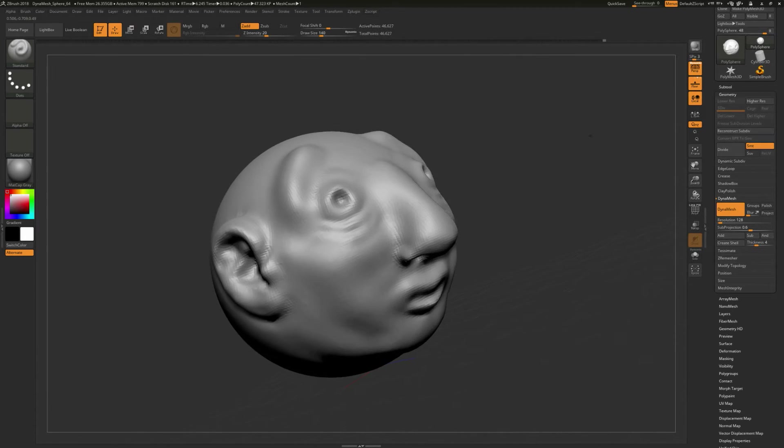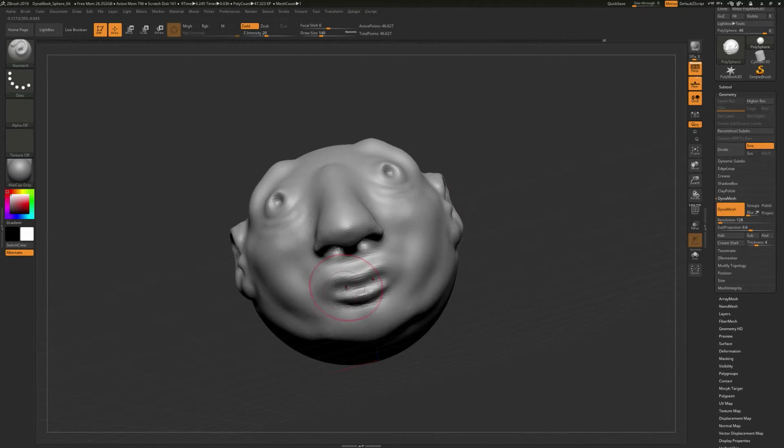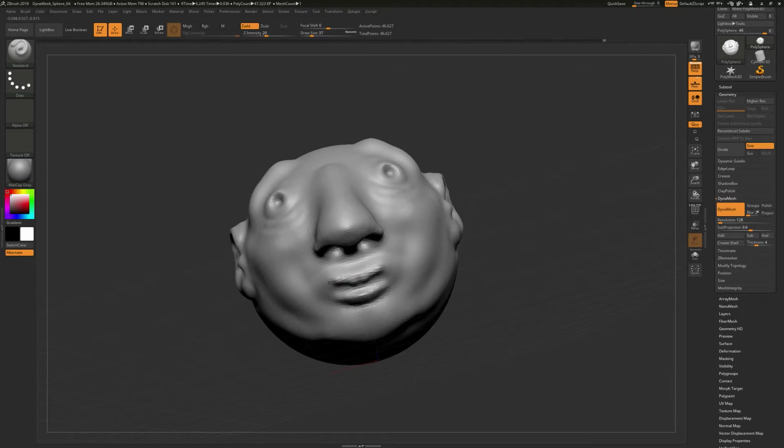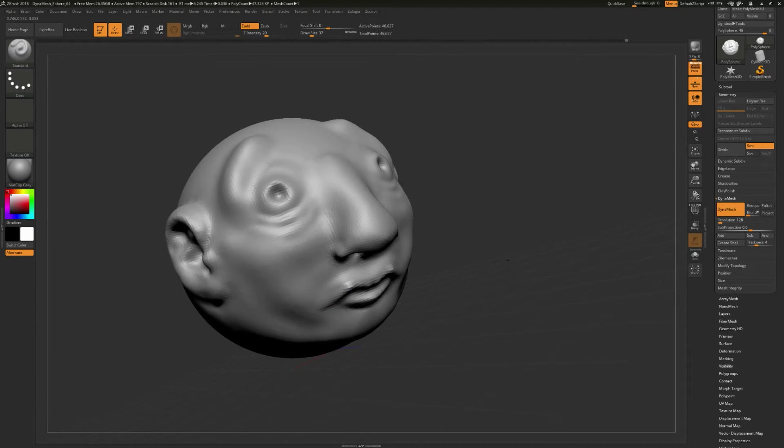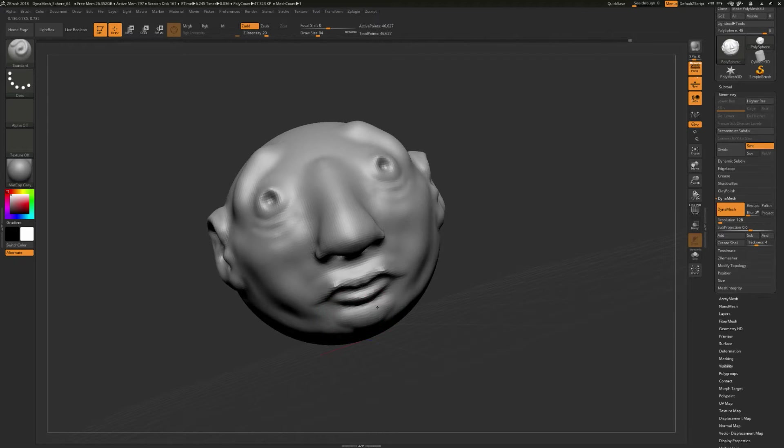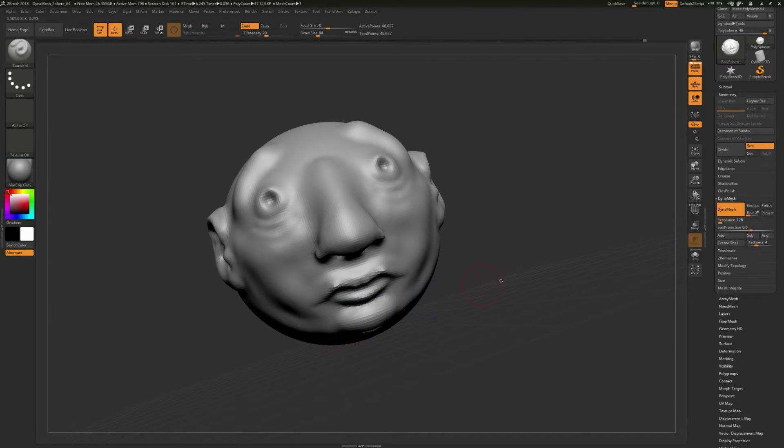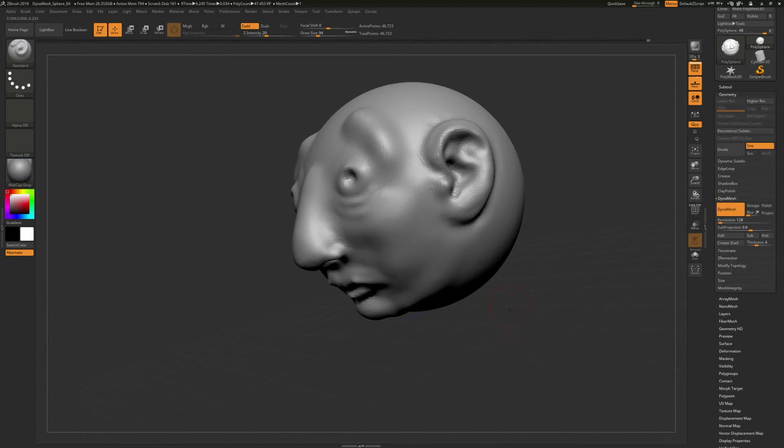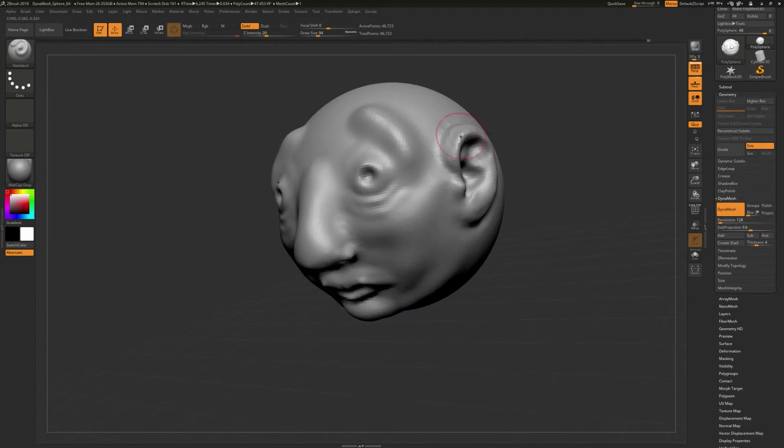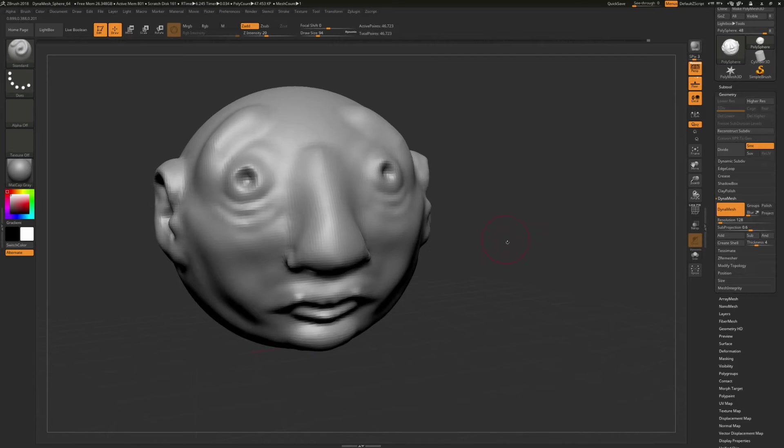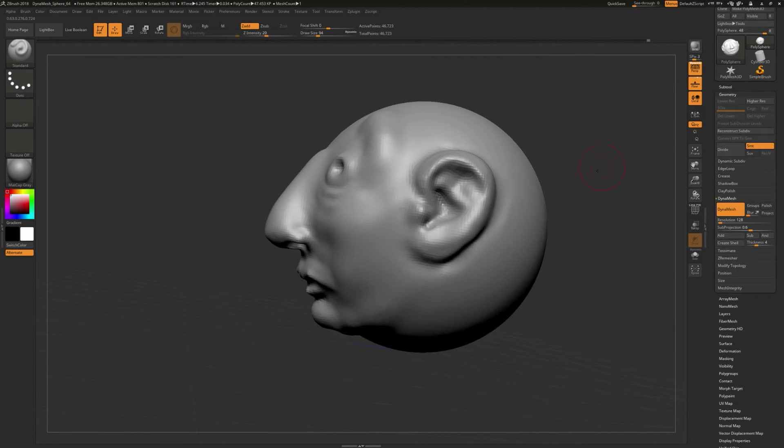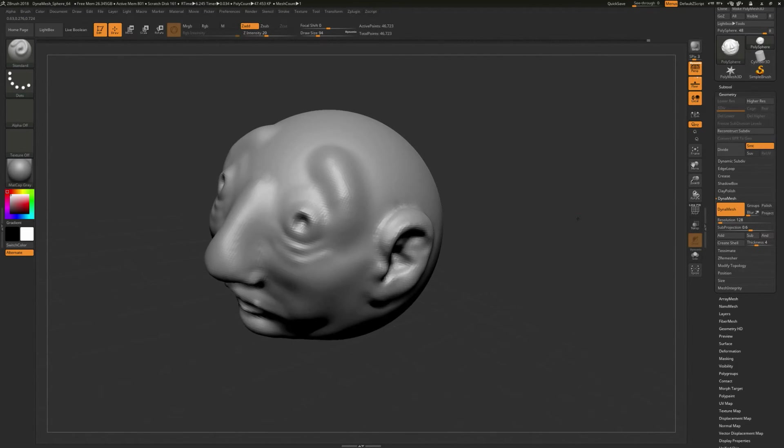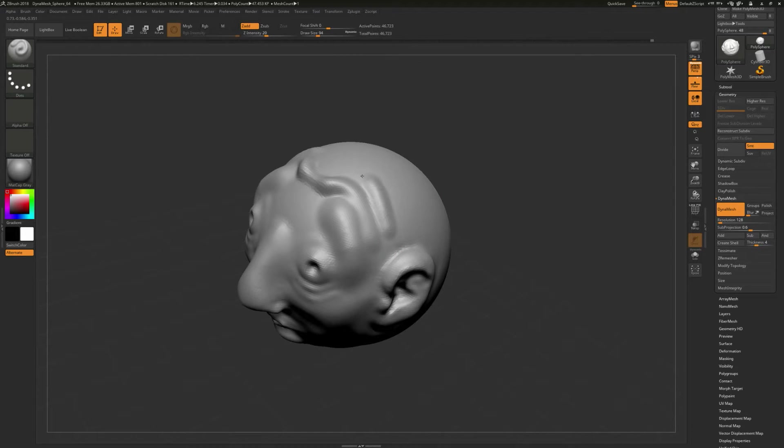And so, you can see very quickly some of the power of why you want to digital sculpt is we didn't do a whole lot of work on this thing. Obviously, the more you get into the program and the more tools that we start to use, the more sophistication that your model is going to have and the quality of your sculpture and everything else like that.